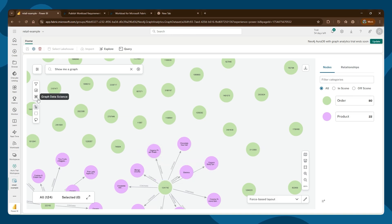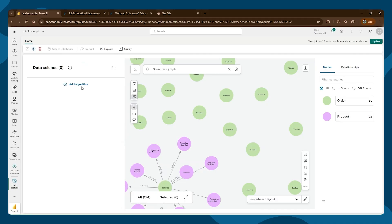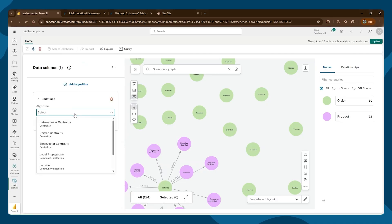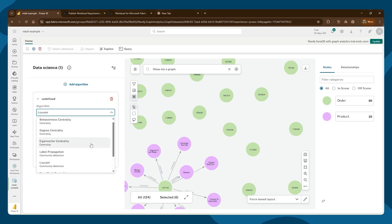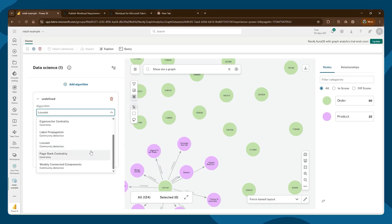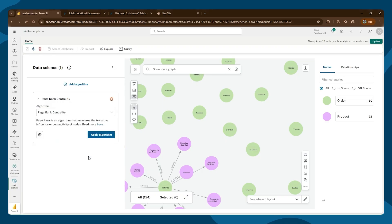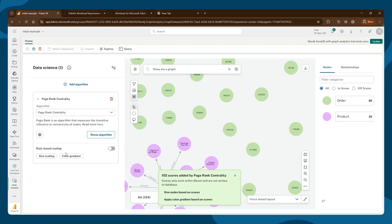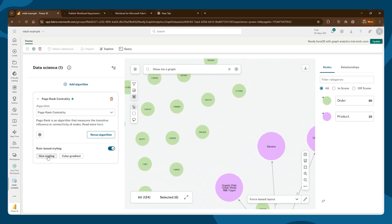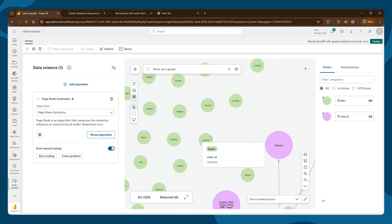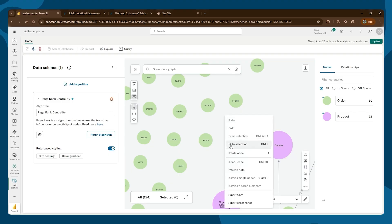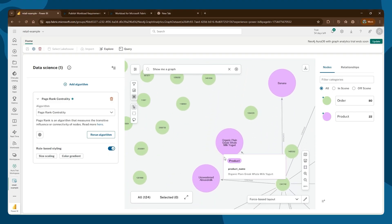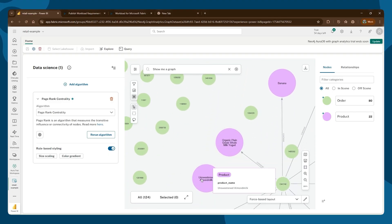We're able to run graph algorithms. Let's pick PageRank. We apply the PageRank algorithm and can do scaling. You can now see the most influential products are banana, plain Greek, and sweetened almond milk.